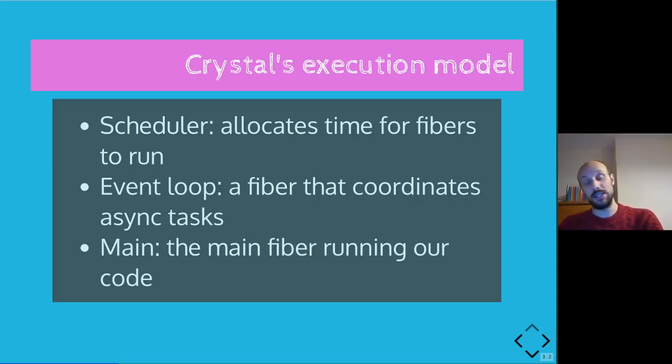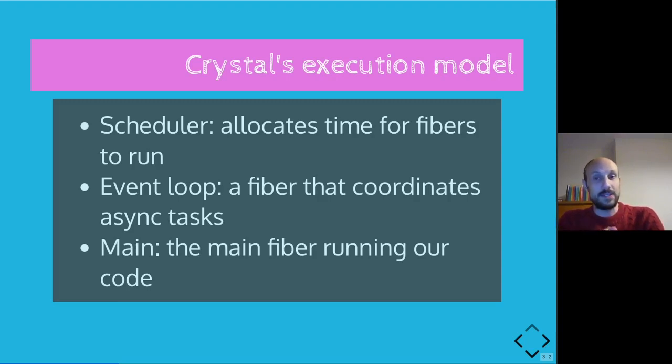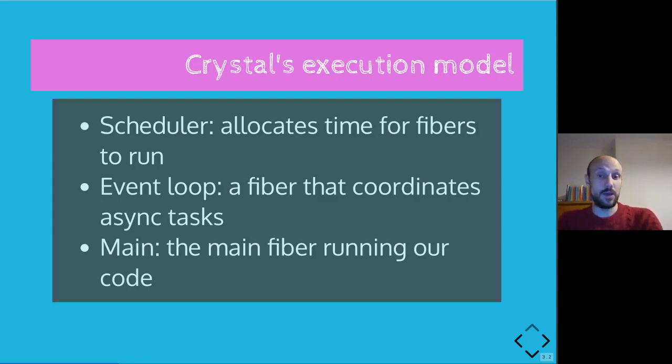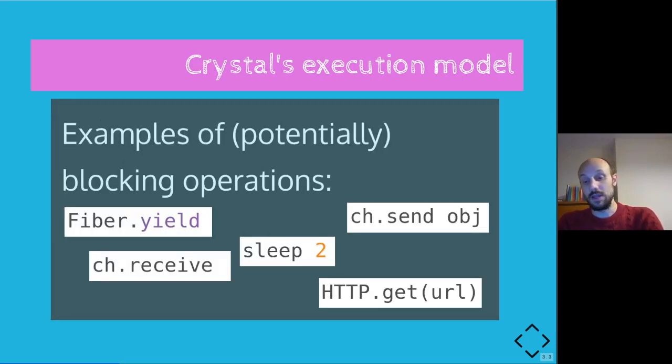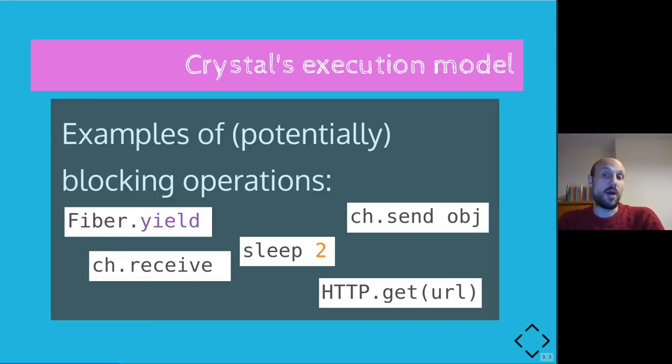So while the fiber issuing the call waits for a response, something else can go on in the application. Finally, I'd like to stress the fact that the main fiber covers a prominent role in this whole architecture. This is because especially when we look at applications running on a single core, the termination of the main actually coincides with the termination of the entire application.